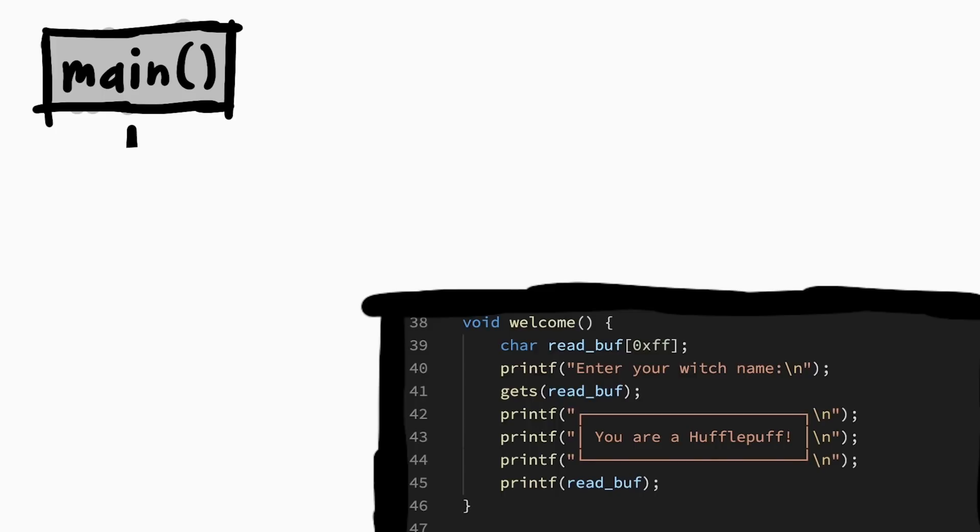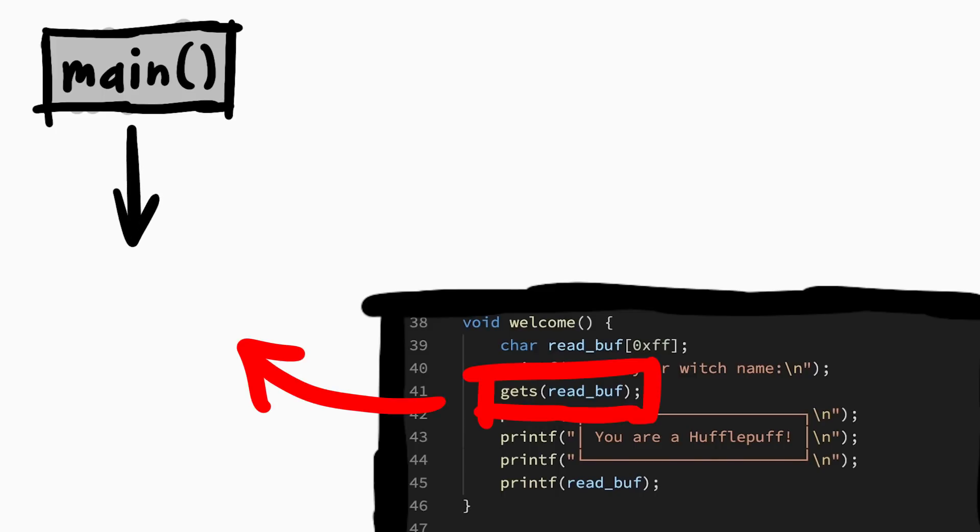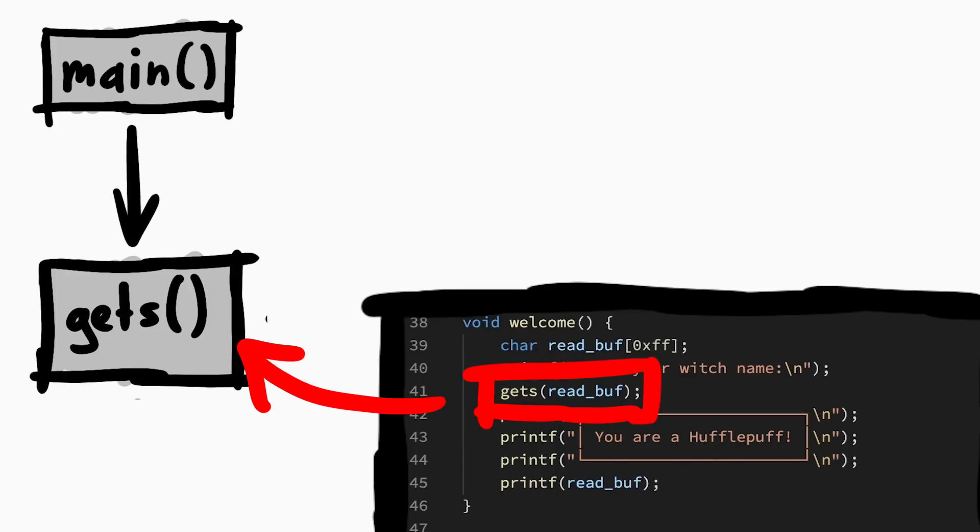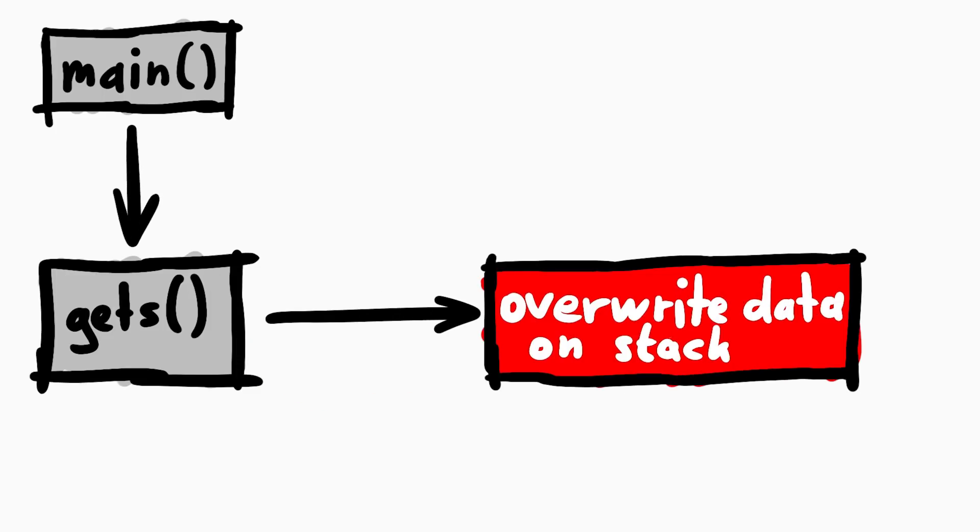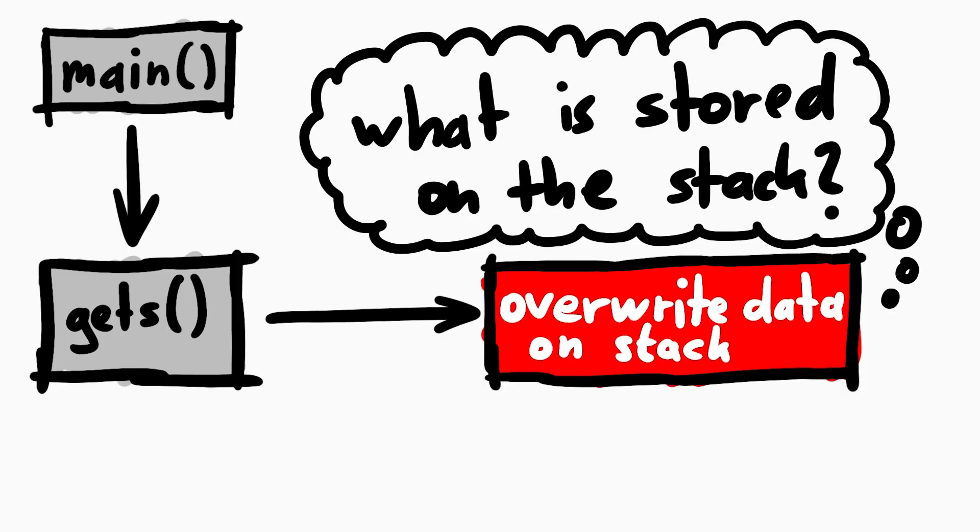So this is what I'm thinking. We start at main, and eventually reach a dangerous gets. This gives us the ability to overwrite data on the stack due to the buffer overflow.